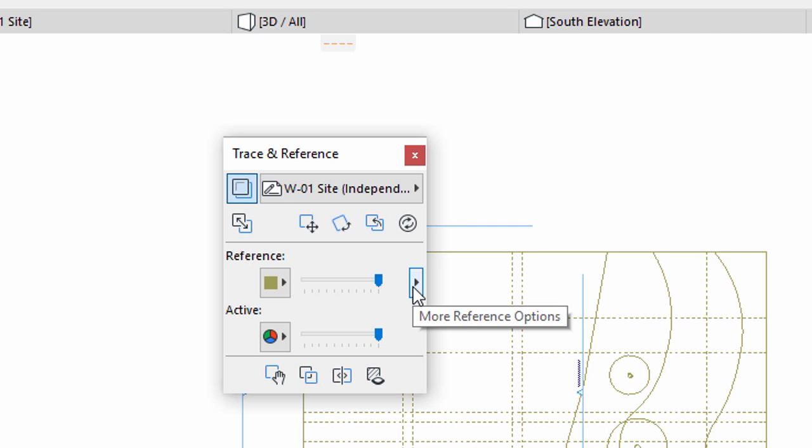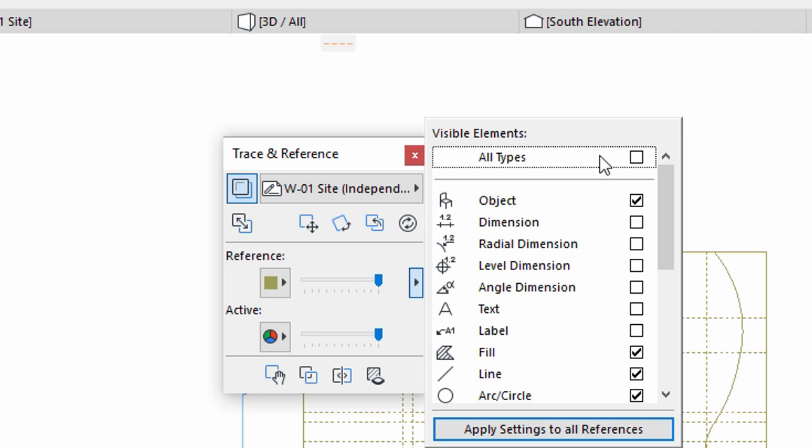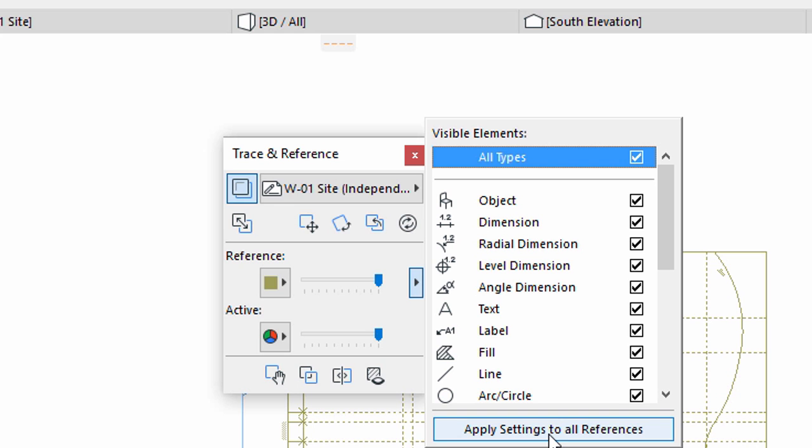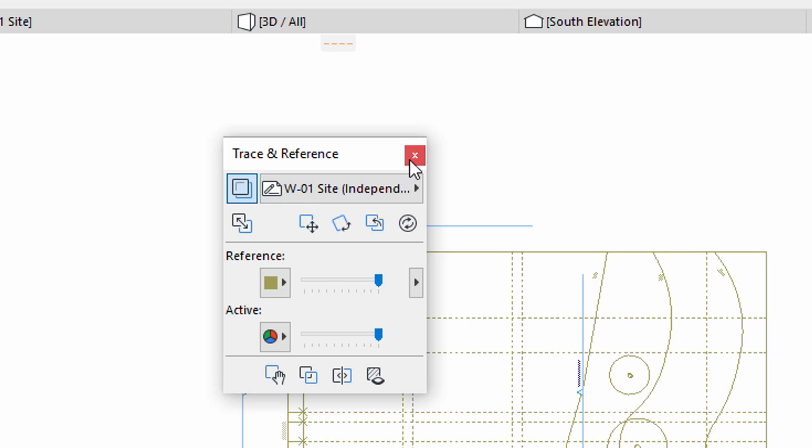Click the More Reference Options button and checkmark all types to make sure that all element types are displayed as reference. Click Apply Settings to all references to ensure that the trace will behave the same way. Close the Trace and Reference palette.